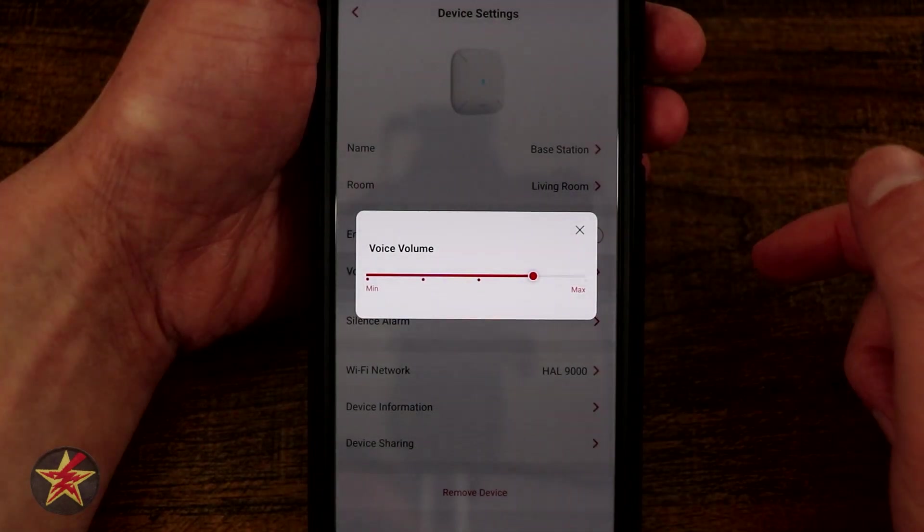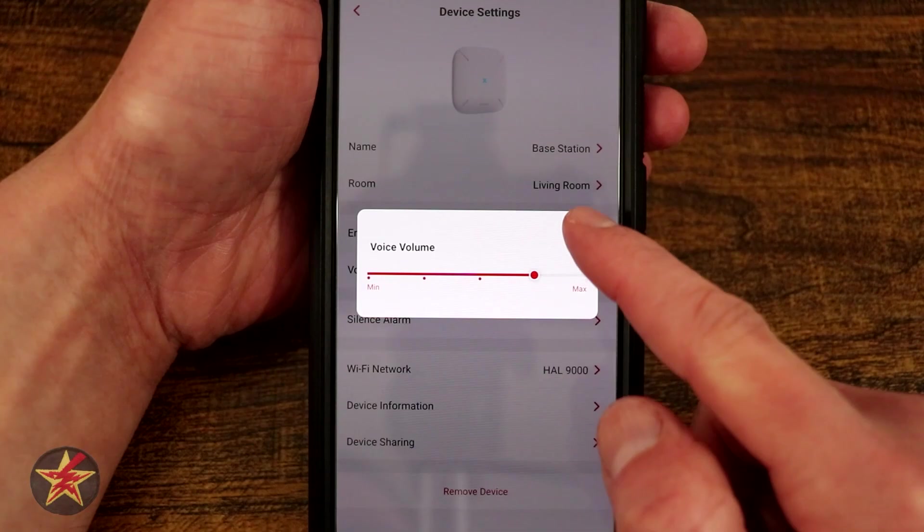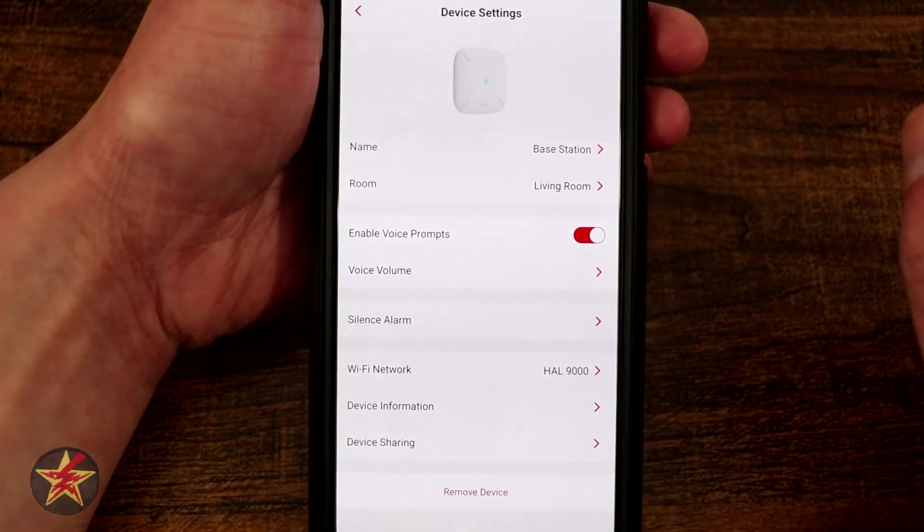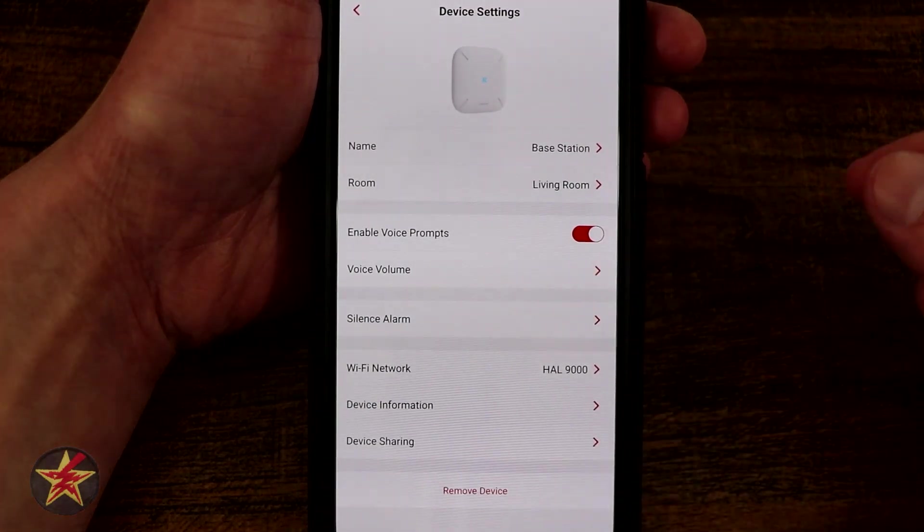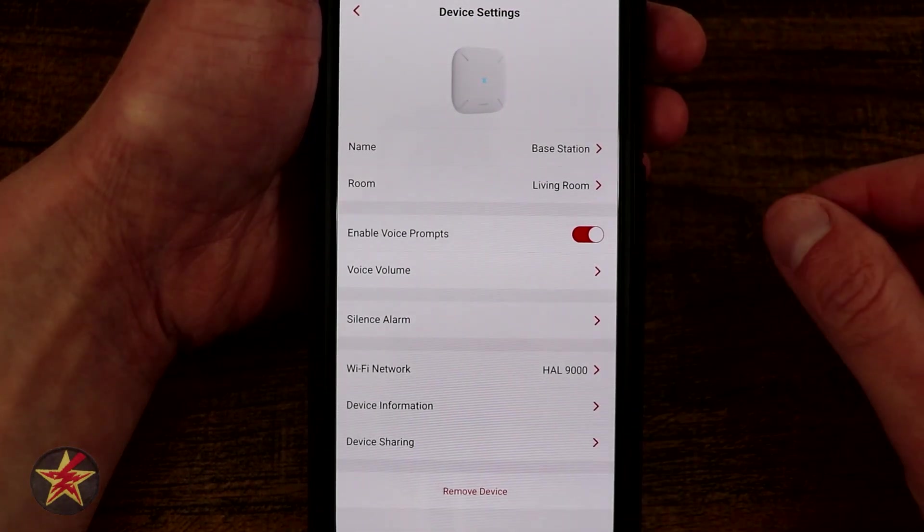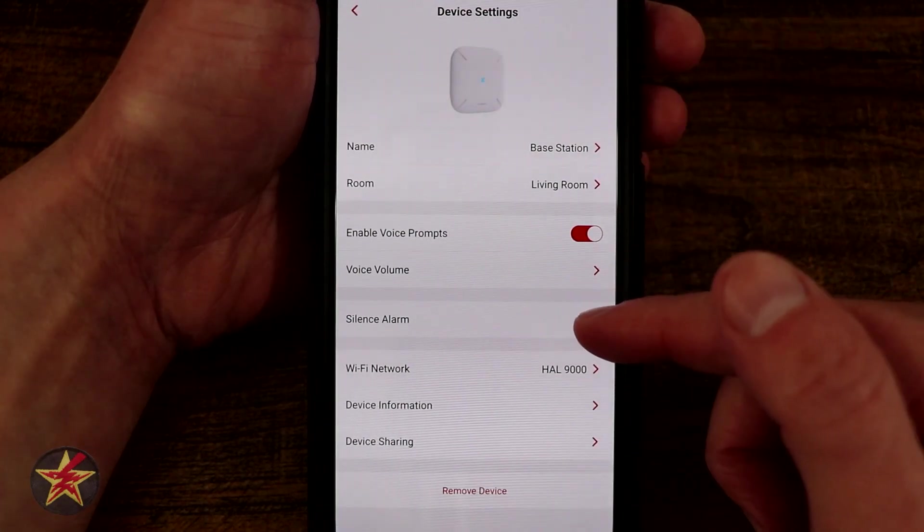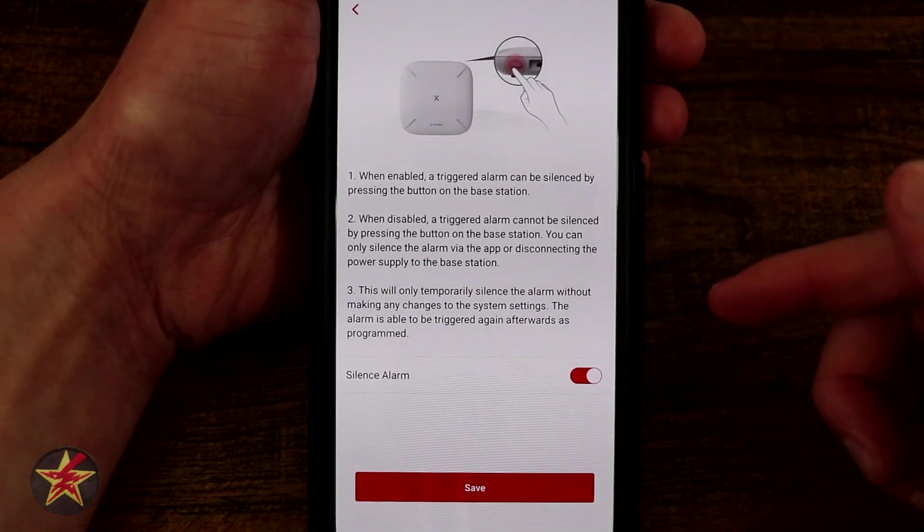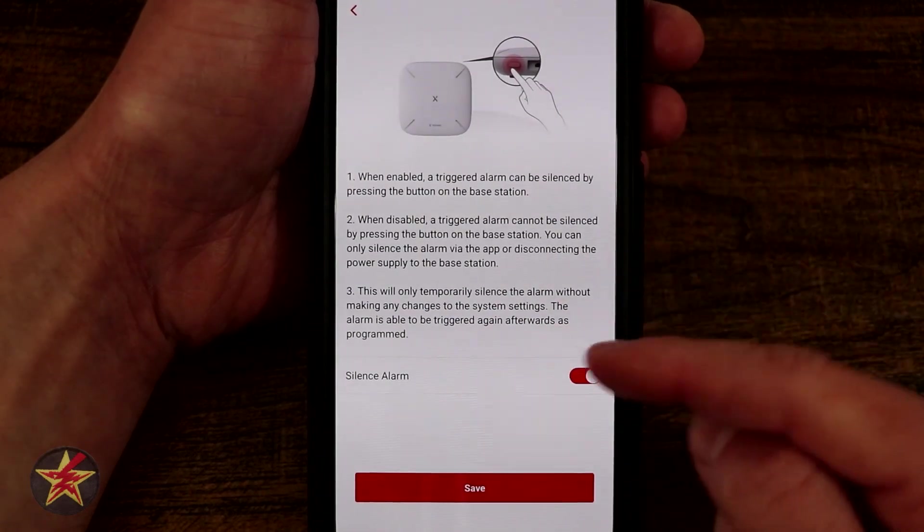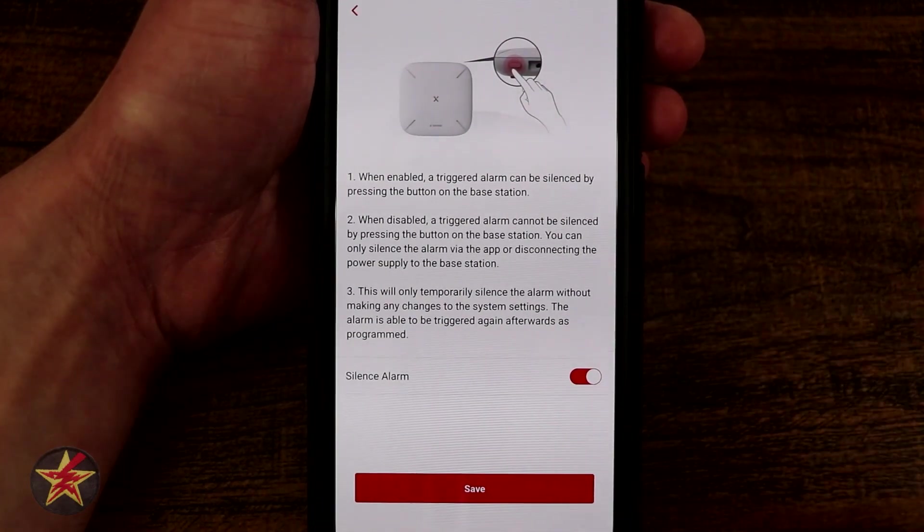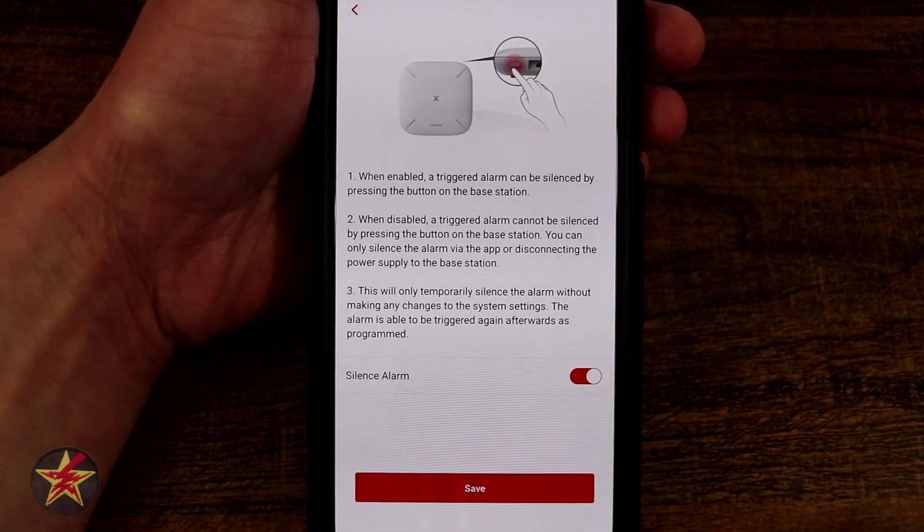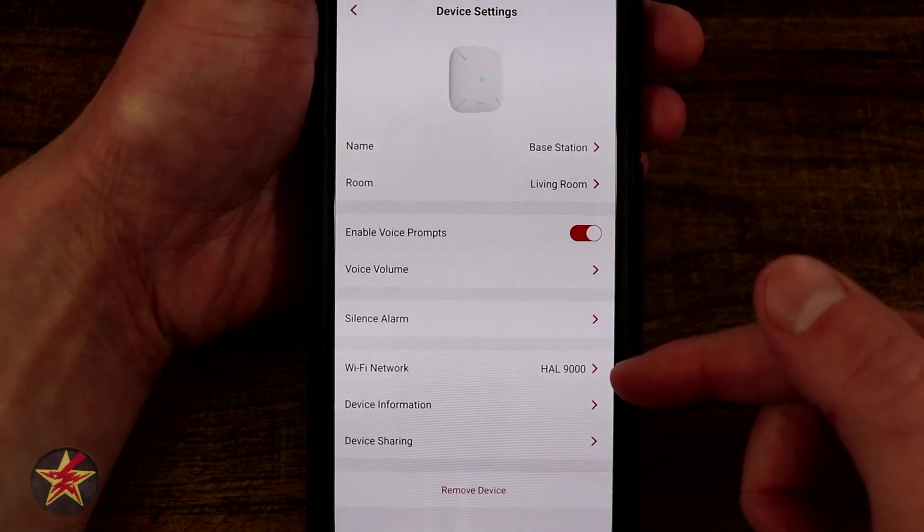We also have our volume control for min-max because there is a speaker on the base station itself letting you know if there's a water alarm or an alarm elsewhere. Now we have our silent alarm. On the back of the base station there is a button. This option will allow you to use that button to turn off an alarm, so silence it.